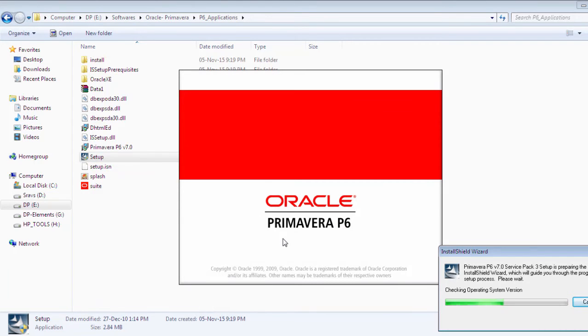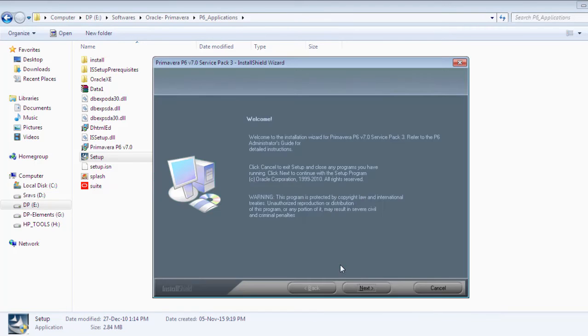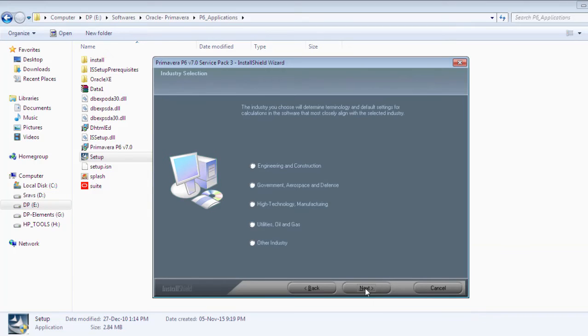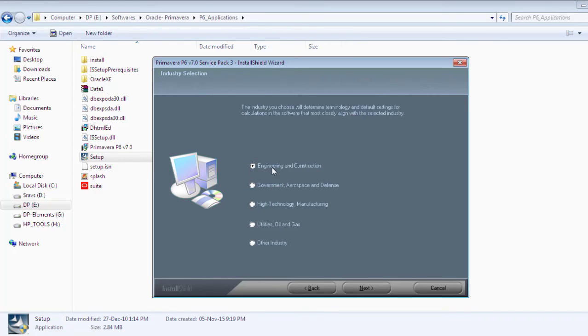The installation wizard has been started. Click on the next button. You can select the type of industry the software is related to. If you are working on engineering projects you can select engineering.